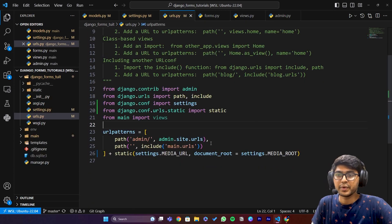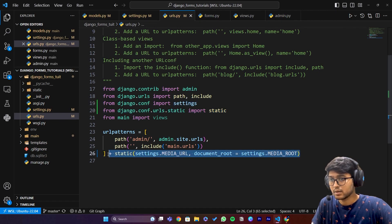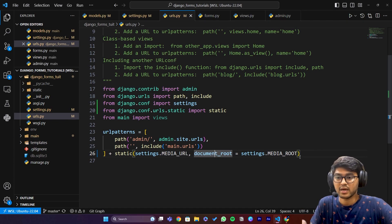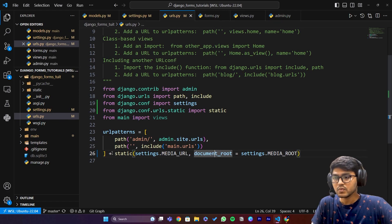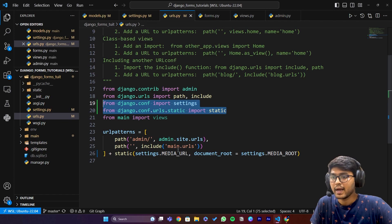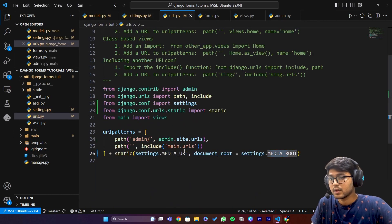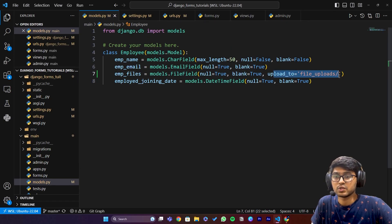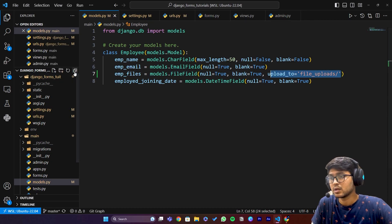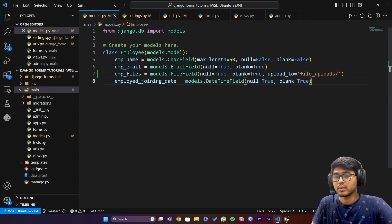Pause the video and write these two lines — the static one and the media settings — because while I was recording I explained this already but due to some technical issues the recording paused and I am recording it again. What you need to do is import the settings and the static variable from the Django configurations, then call the MEDIA_URL and MEDIA_ROOT variables created in settings.py. This settings configuration creates the media folder on the base directory, not in the app folder, so it can be accessible everywhere.